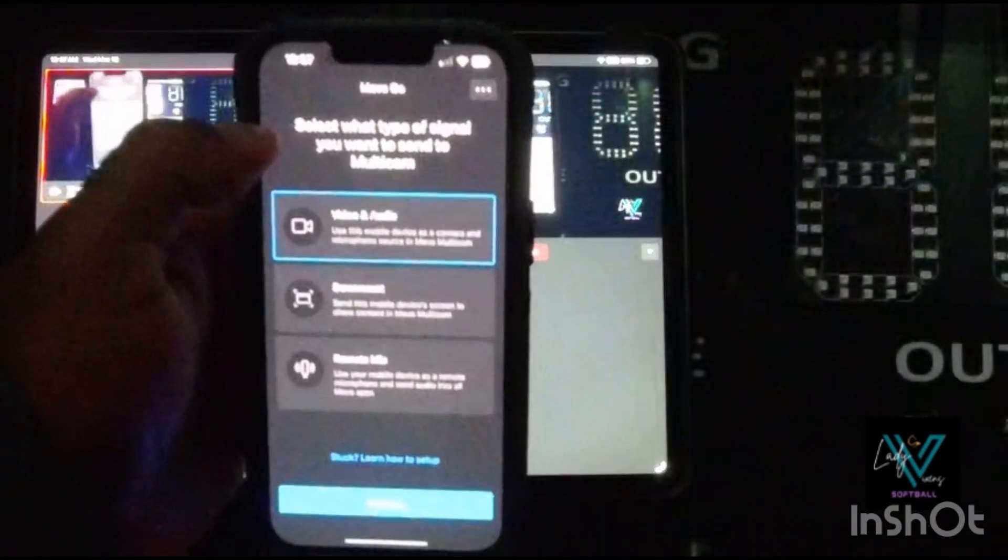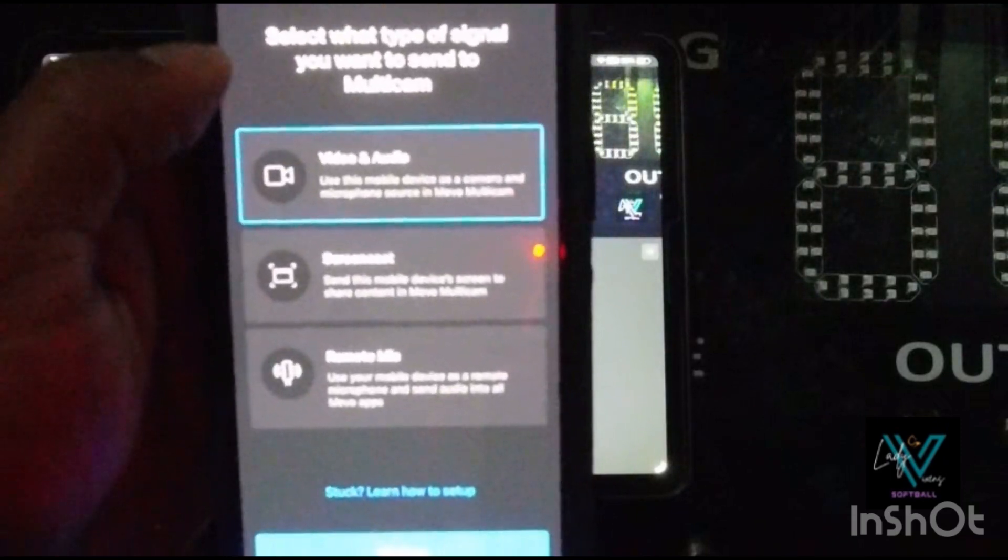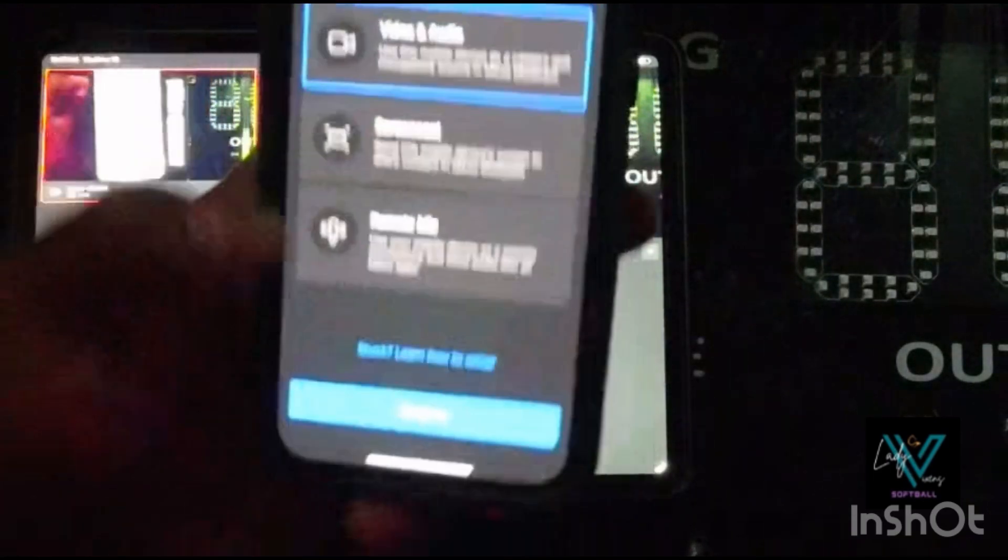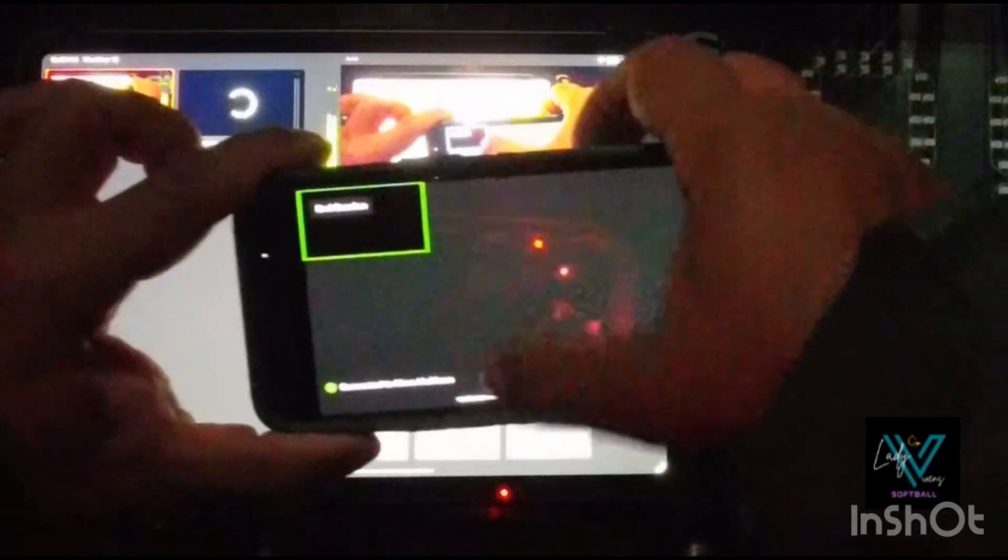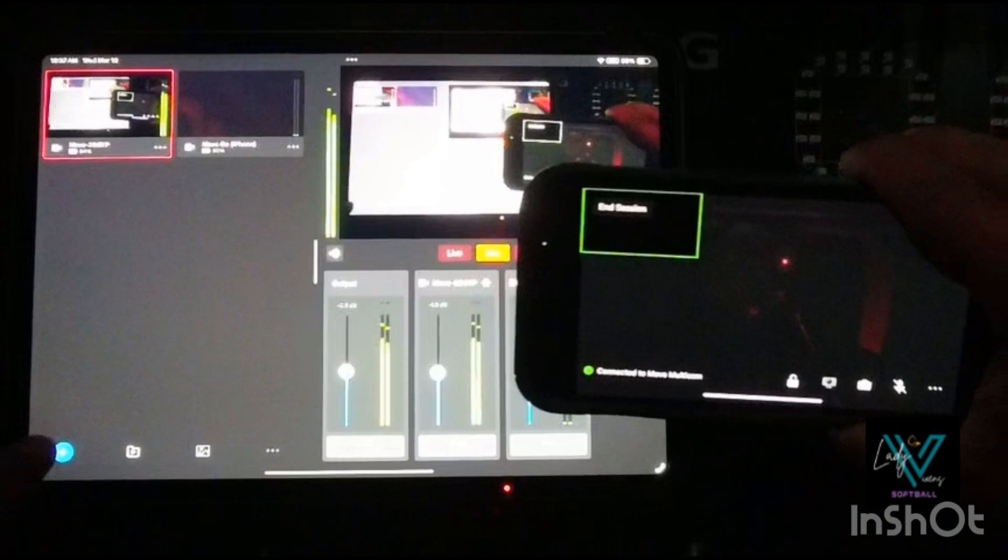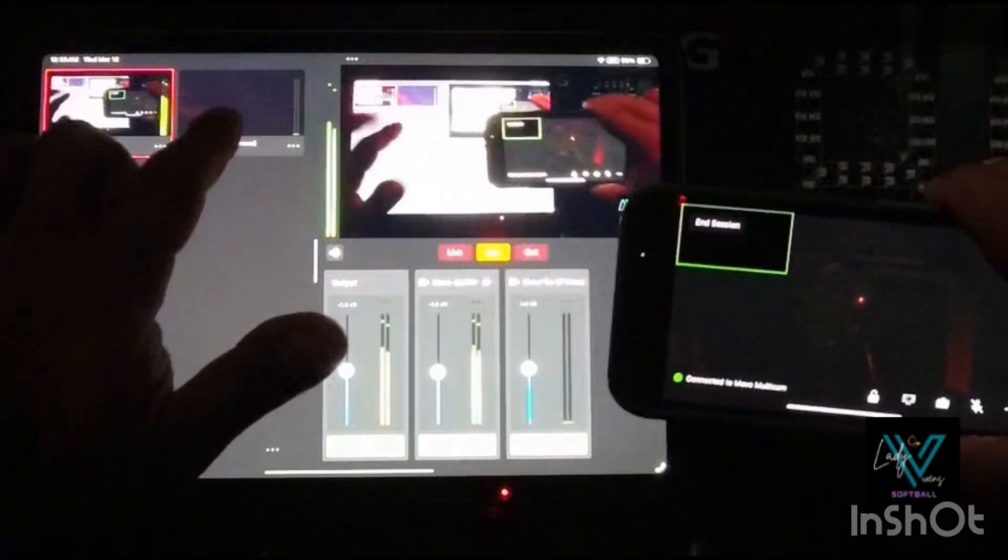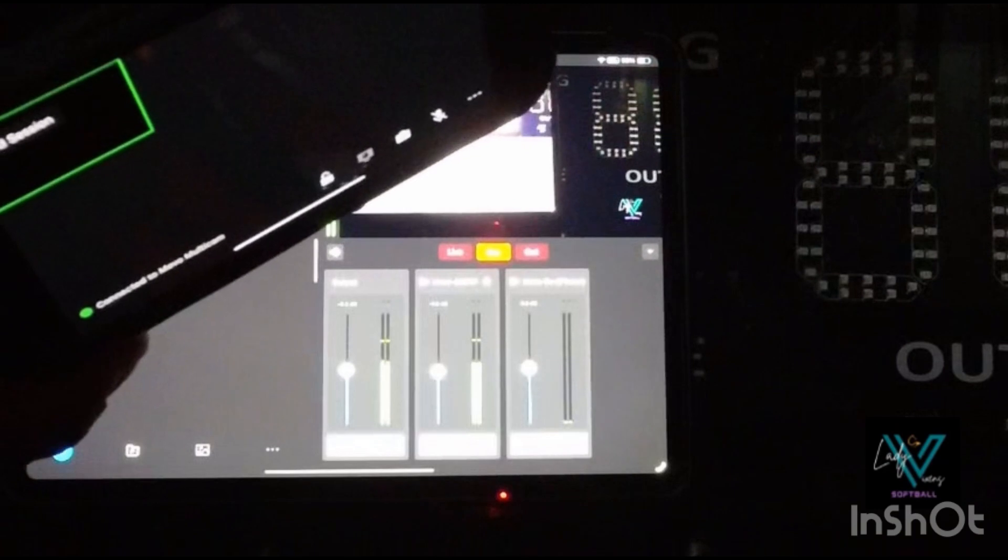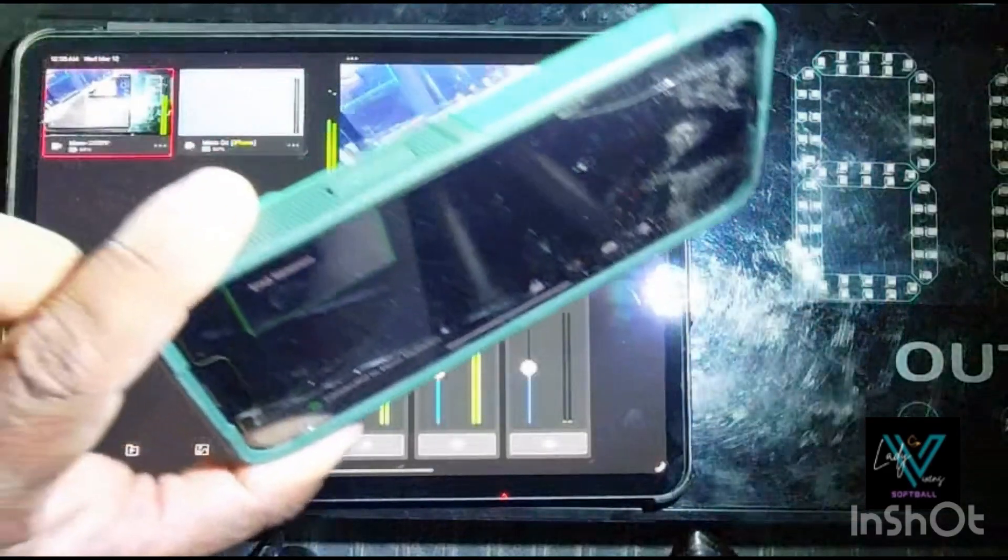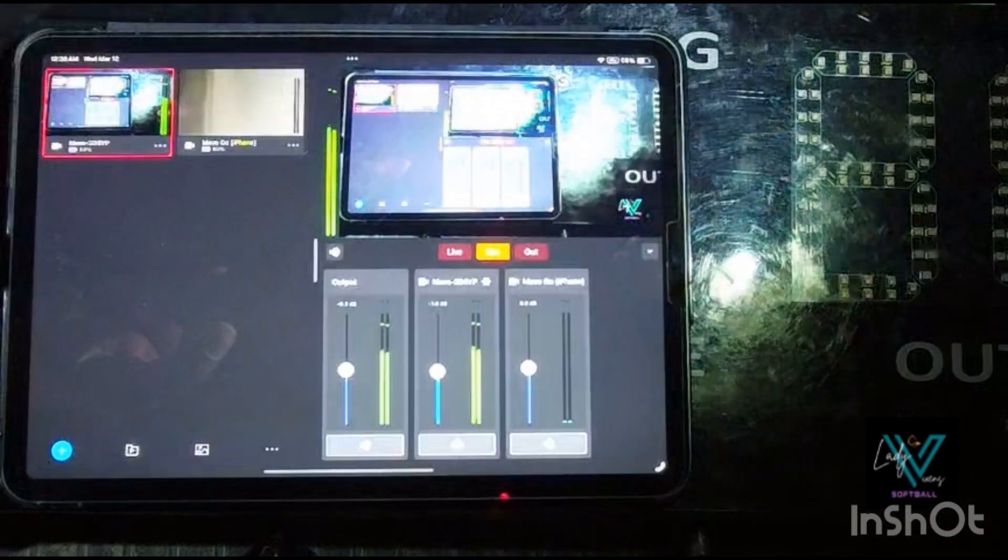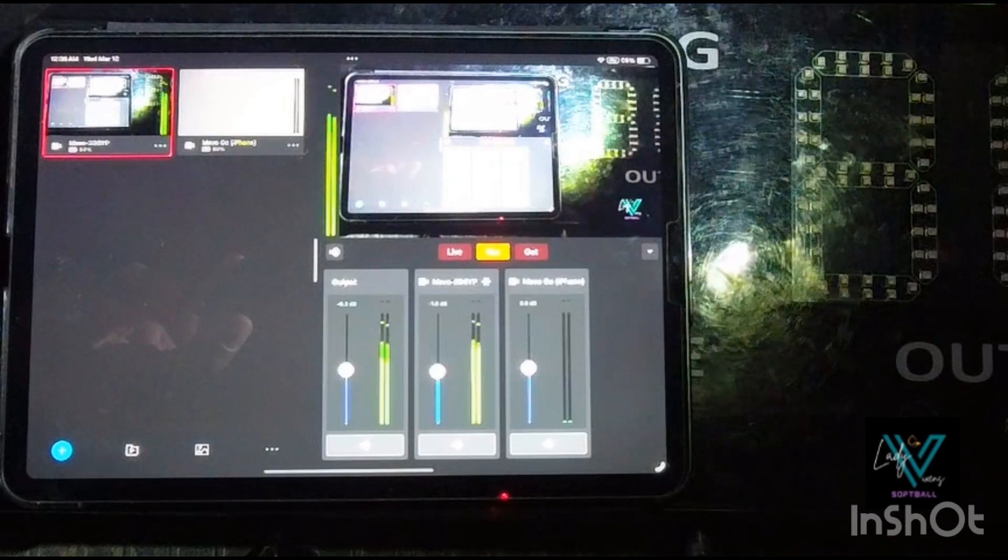It's going to show you this prompt here. Select what type of signal you want to send to Multicam. You're going to go to video and audio and you're going to continue. So you're going to have to continue here, and it already popped up for me here and you'll see it actually on the corner here. Let me get a flashlight here so you can kind of see. I'm sorry, I'm in a dark area, so it's hard to tell, but here my iPhone camera is now in the Mevo Multicam app.